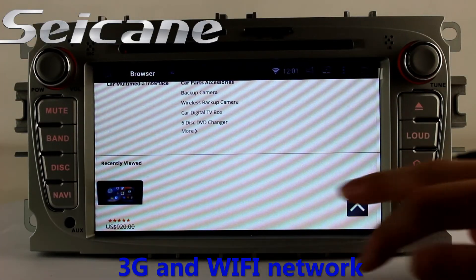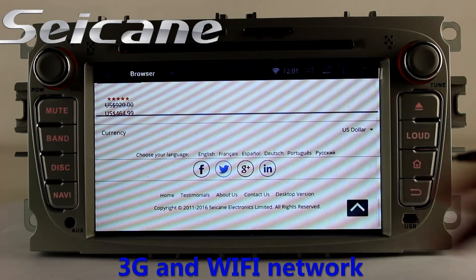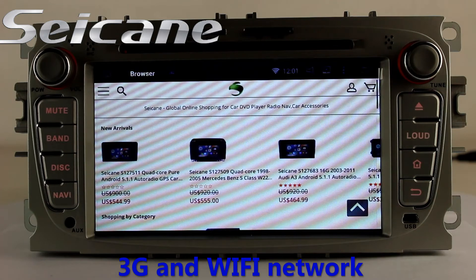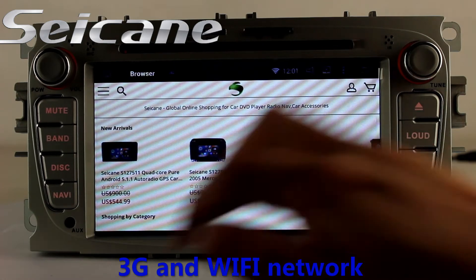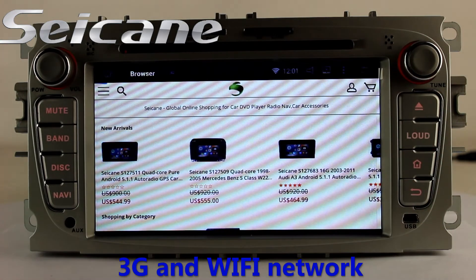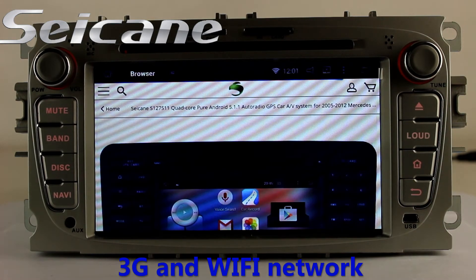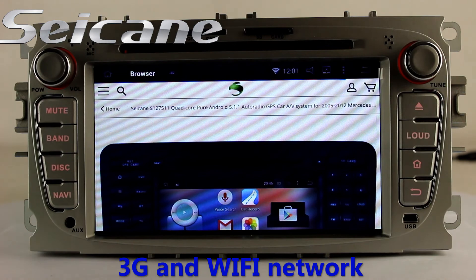Surf on the internet by Wi-Fi or 3G function. You can set a Wi-Fi hotspot in your cell phone and connect this unit to your phone.